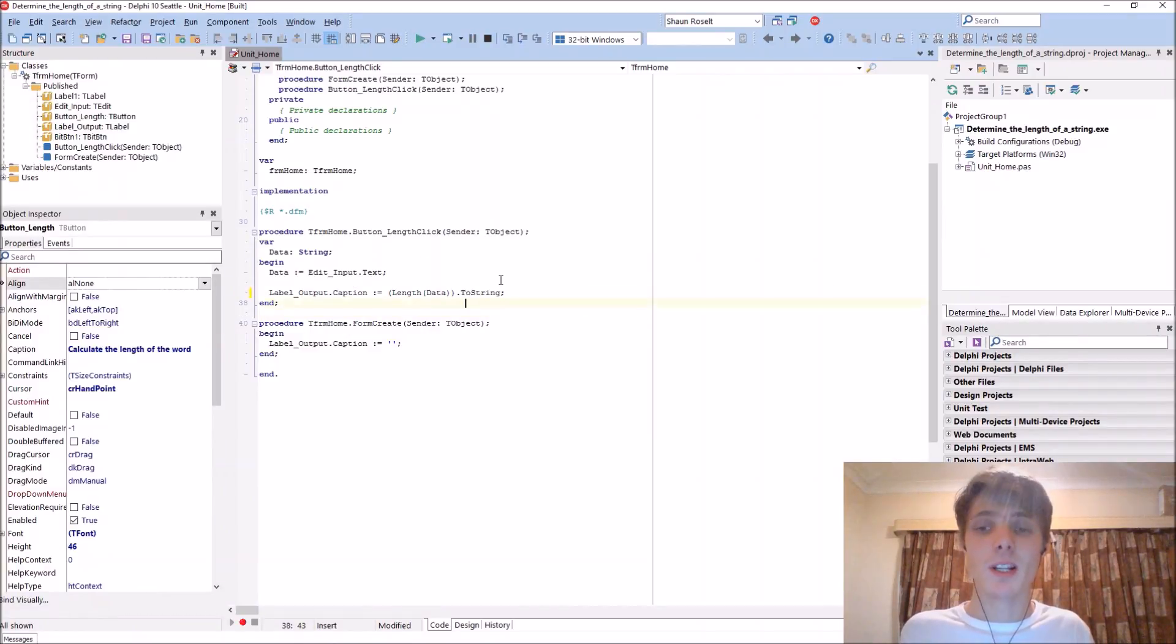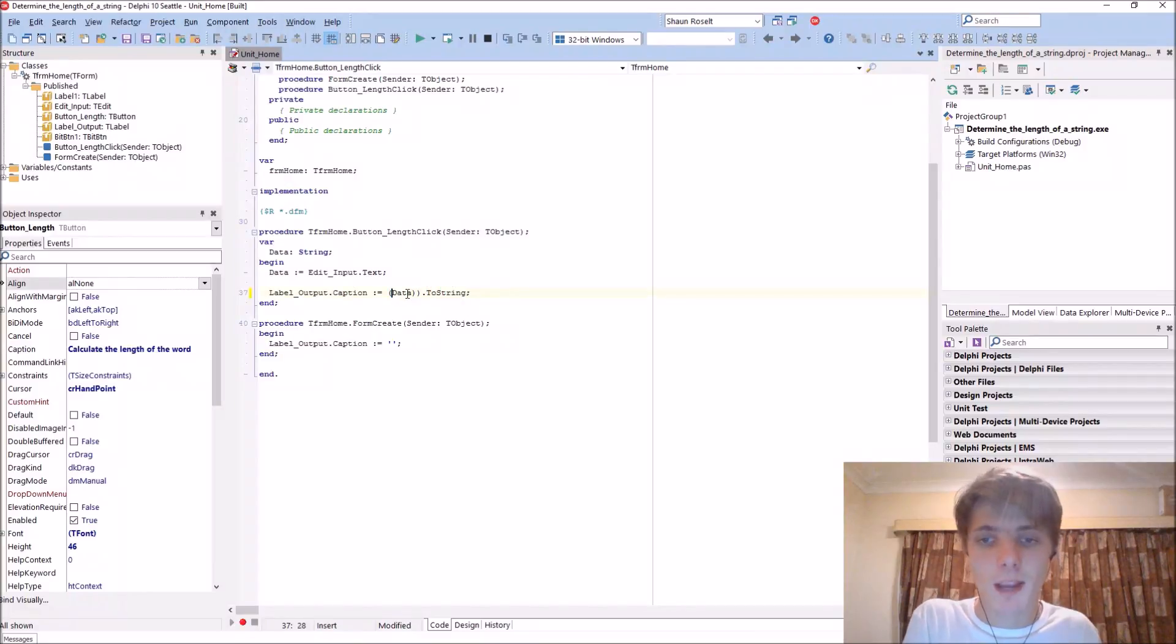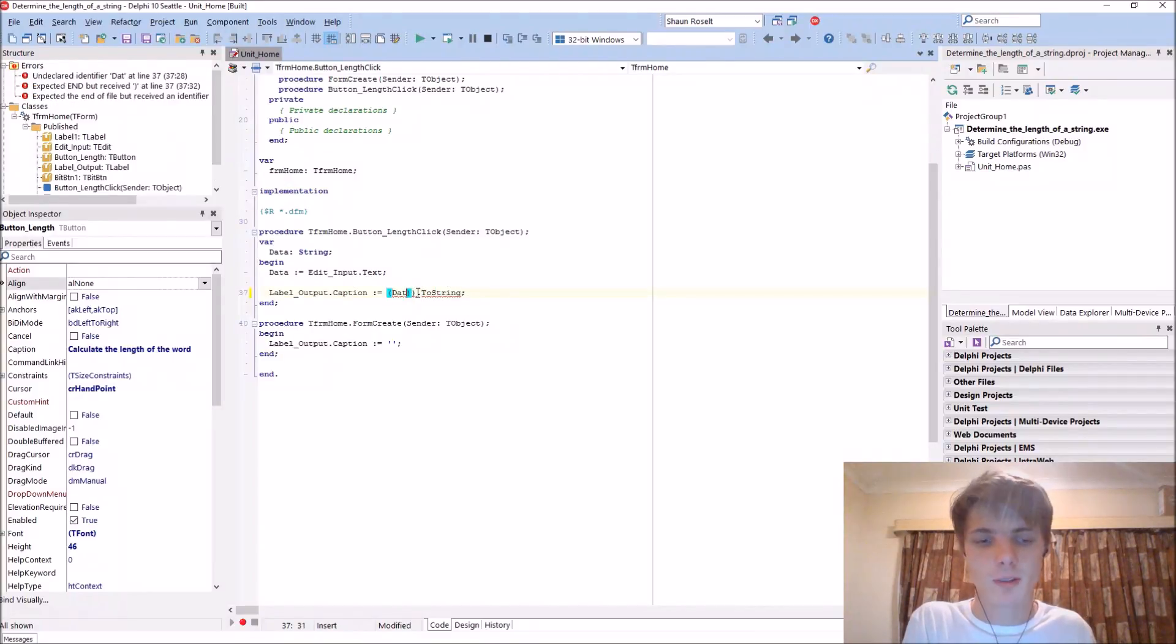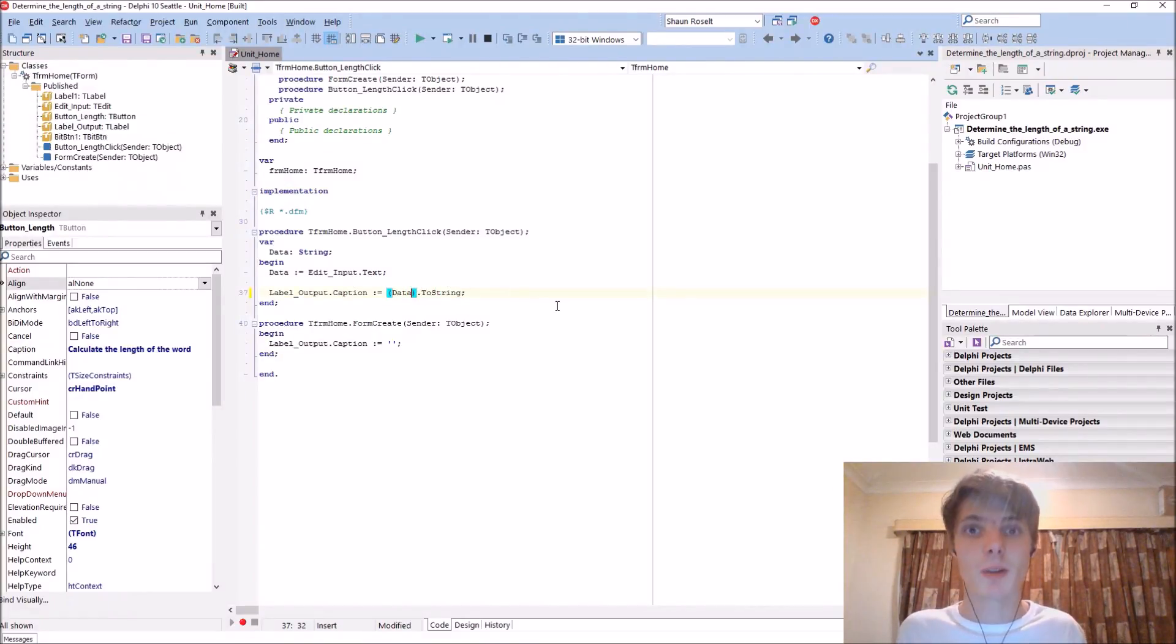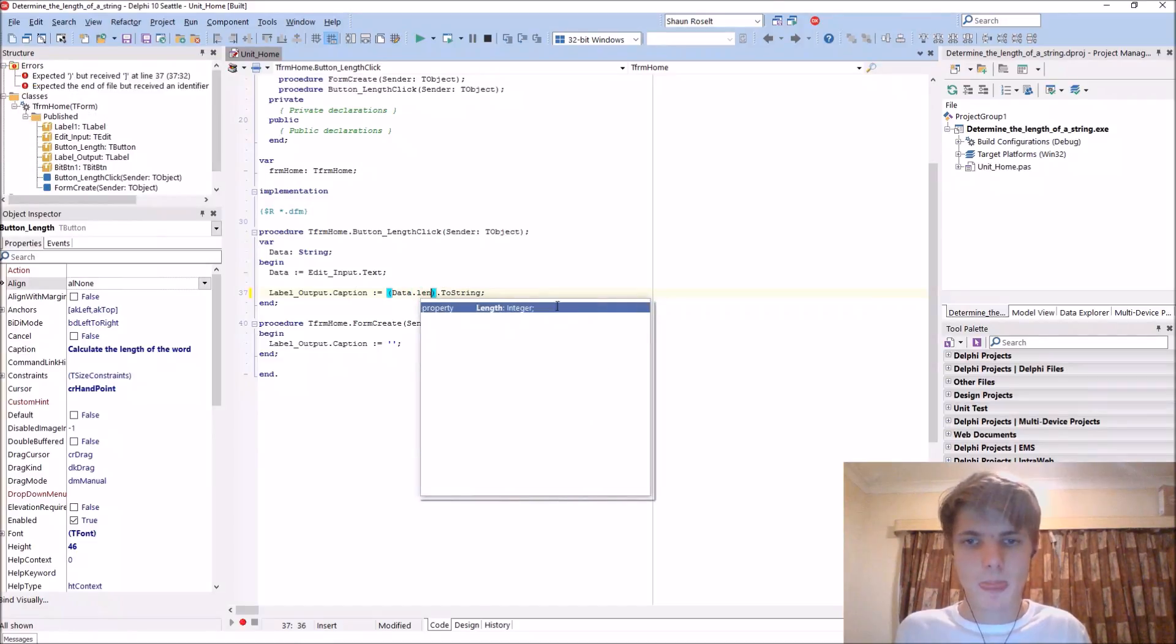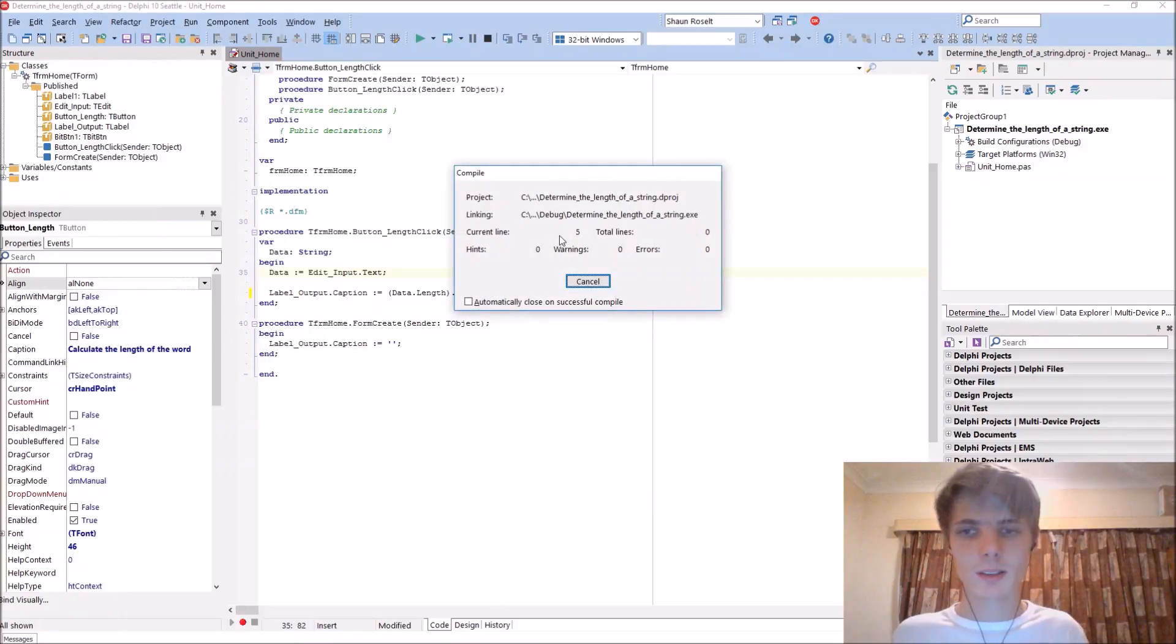Then we can basically also remove the length function. Instead of the length function, we can basically just use the helper link, which is data dot length. So it's also much easier. Let's compile.